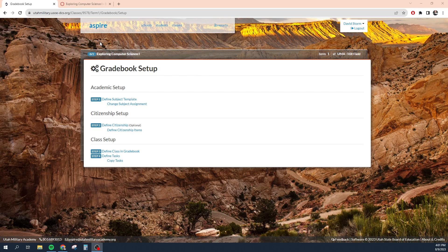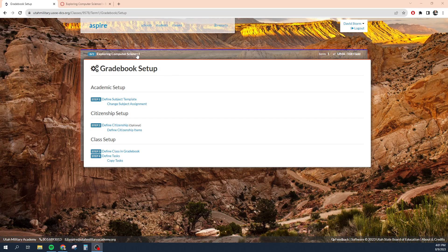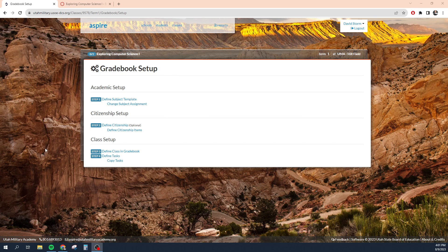So the first step is to set up your gradebook in Aspire. I've already chosen the class that I want to set up my gradebook for — this is going to be for my Exploring Computer Science 1 course. I've skipped the steps to get to this menu because I didn't want to show you student data in this video. But essentially what you do is you click on the tile of the course inside your classes menu, and then on the right-hand side you will see a list of items. One of them is gradebook. You're going to click the setup link next to gradebook and it'll bring you to this menu.